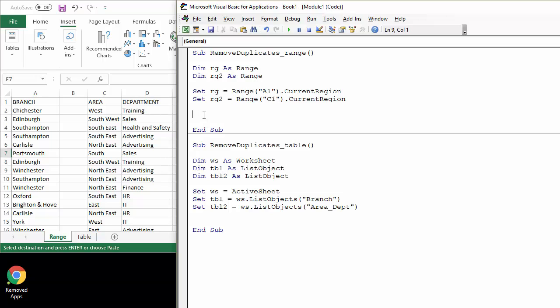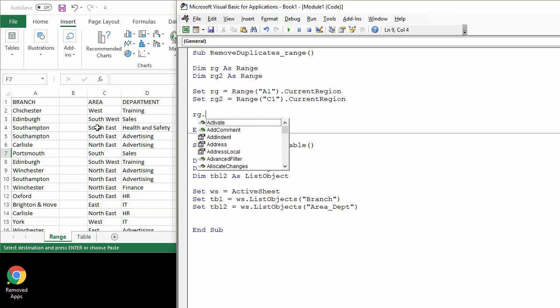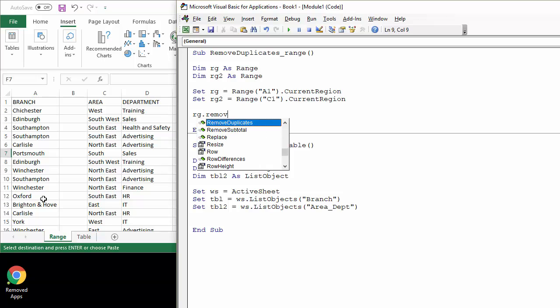So let's get started. What we'll do is first of all apply remove duplicates to a single column. Now to do that I can declare, well we can include the variable I've already set referring to this column, and then there is a method called remove duplicates.